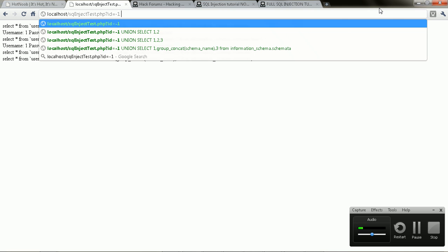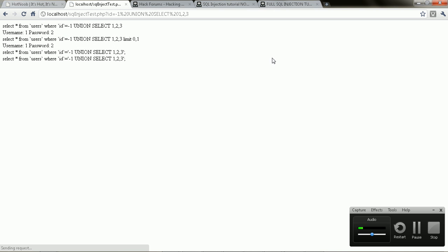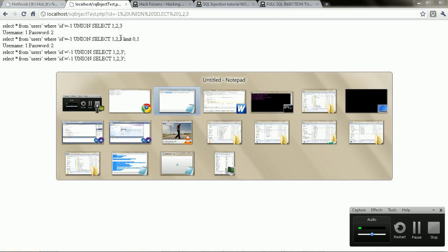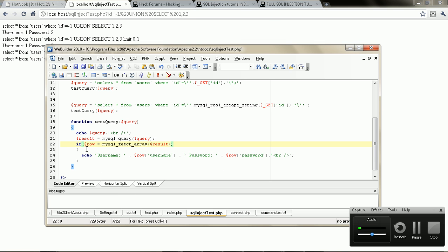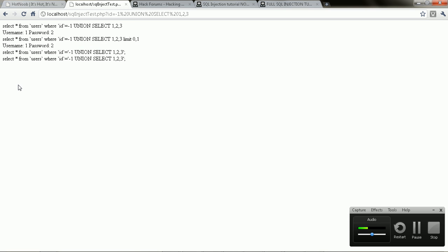I'm going to go back here to the UNION SELECT, and I see that there's a limit there. I'm going to go back here, change this to a WHILE. I'm going to show you guys how to bypass that LIMIT 1.